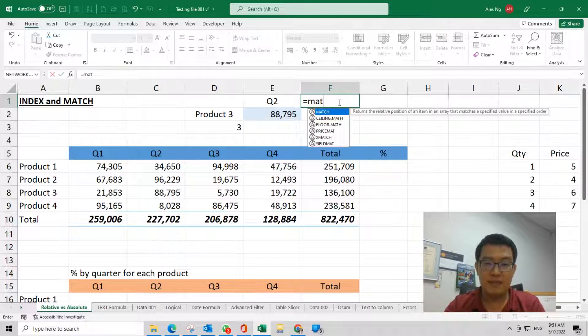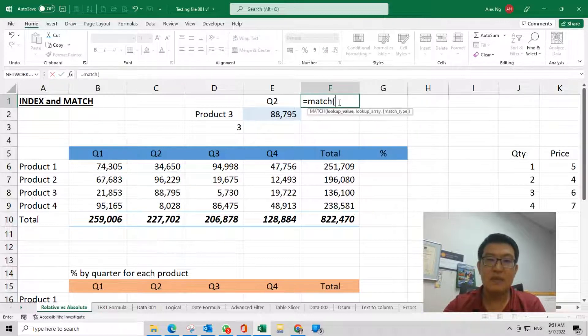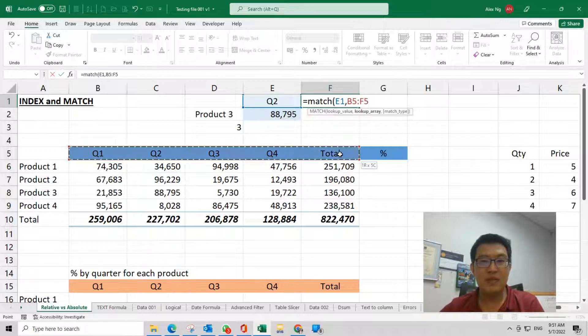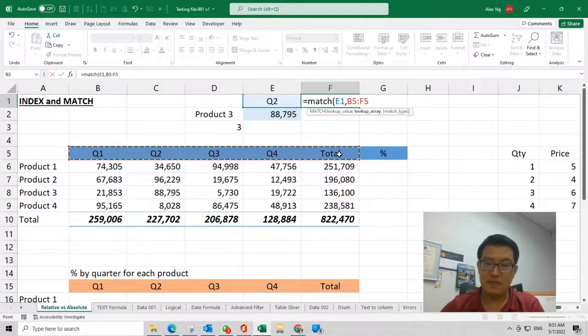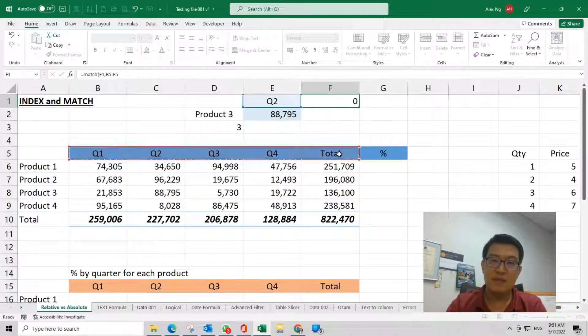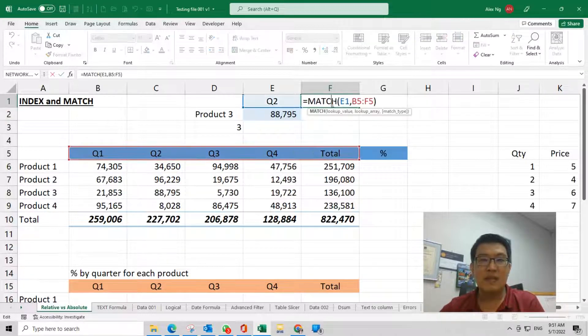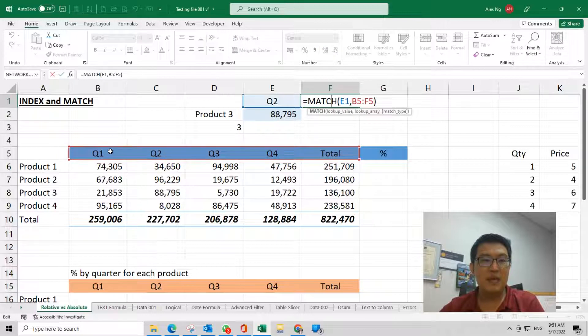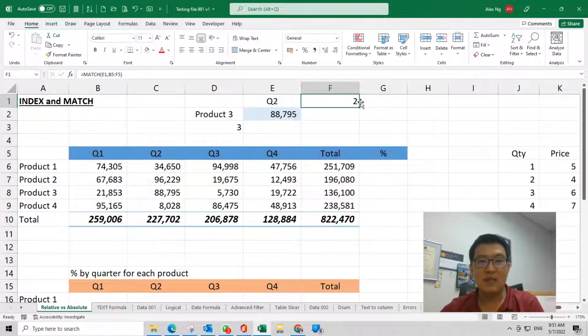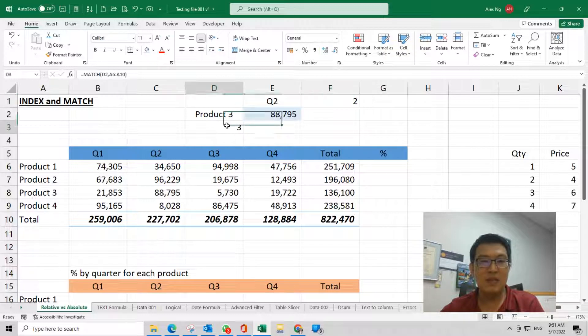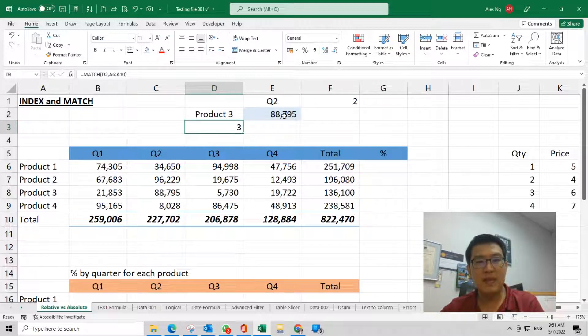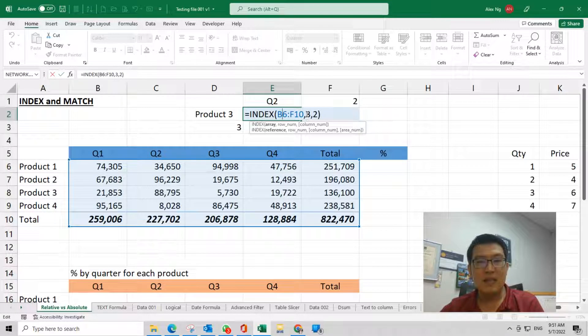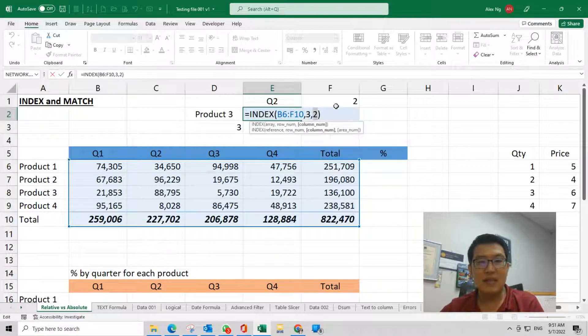Then Excel will tell you, okay, the number 2 is matching this one. So this is number 2, this is number 3. Now if you look back from this formula, this is exactly this, and this is exactly from here.